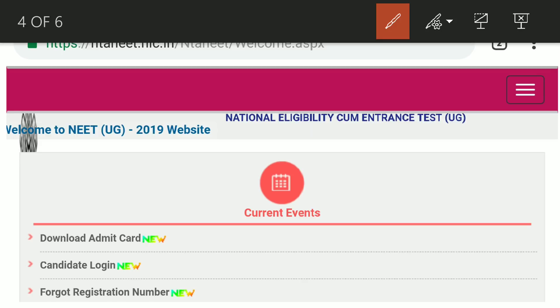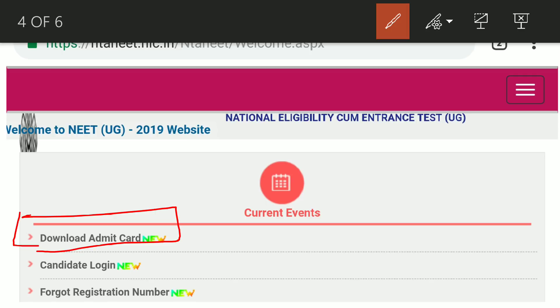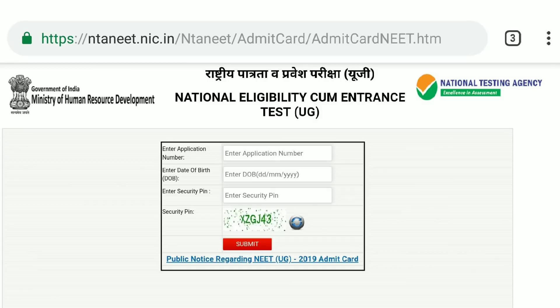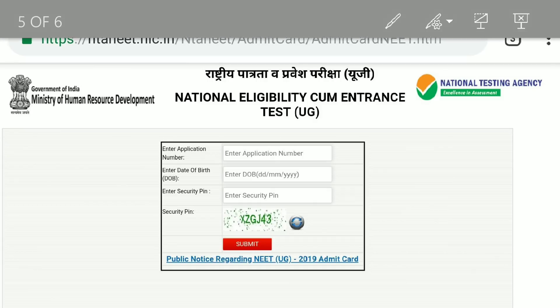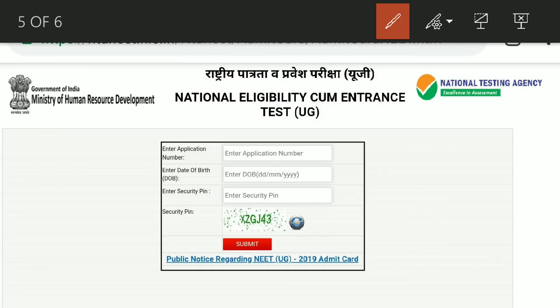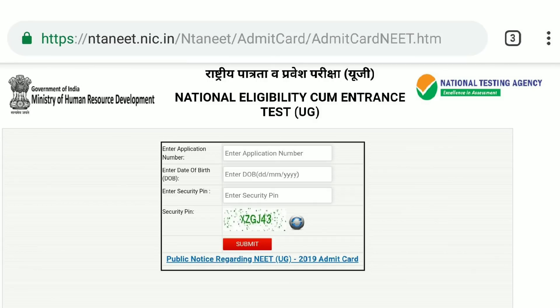Once you are on the official website ntaneet.nic.in, you will need to find and click on the download admit card option. Click on the page to proceed to the download section.